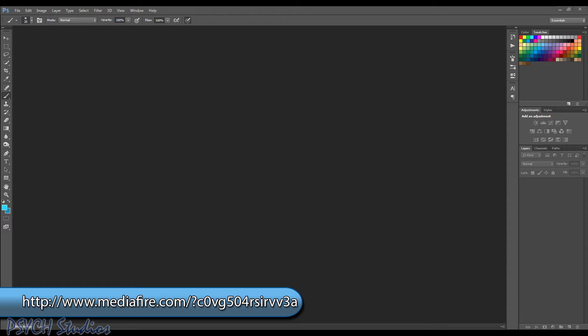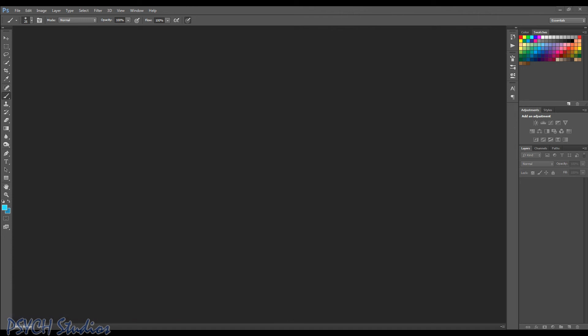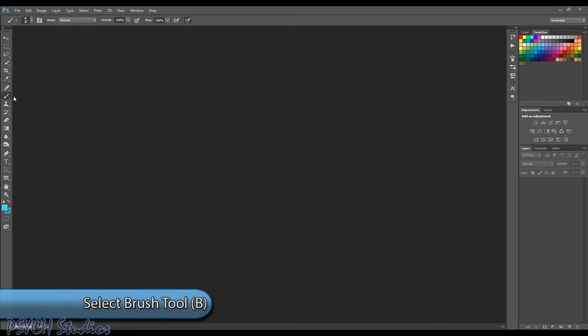I've linked them down there so grab them and you need to install them into Photoshop. Now if you're unfamiliar with how to install a brush set, it's actually quite simple. Just open up Photoshop in this case. I'm in CS6.